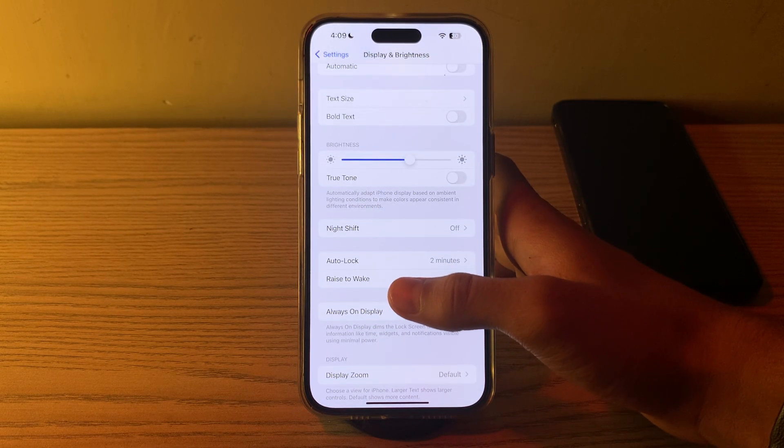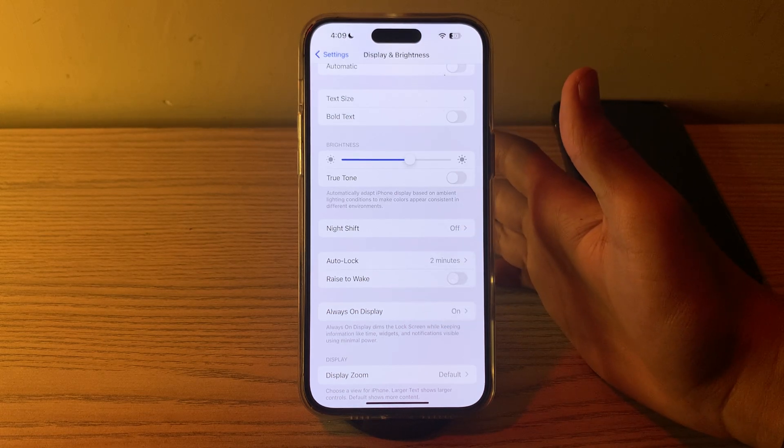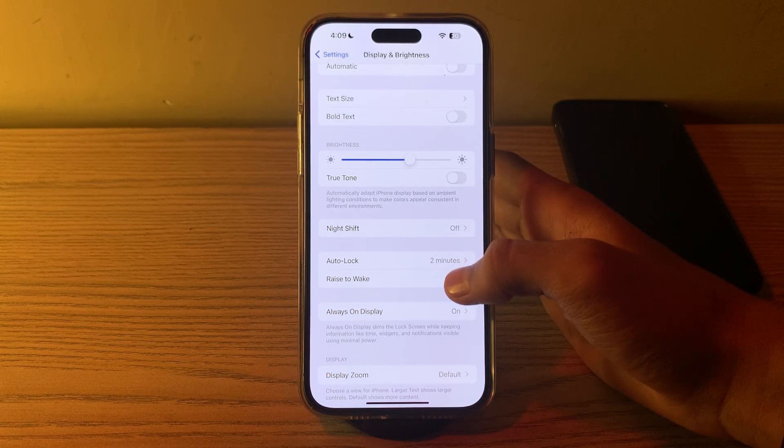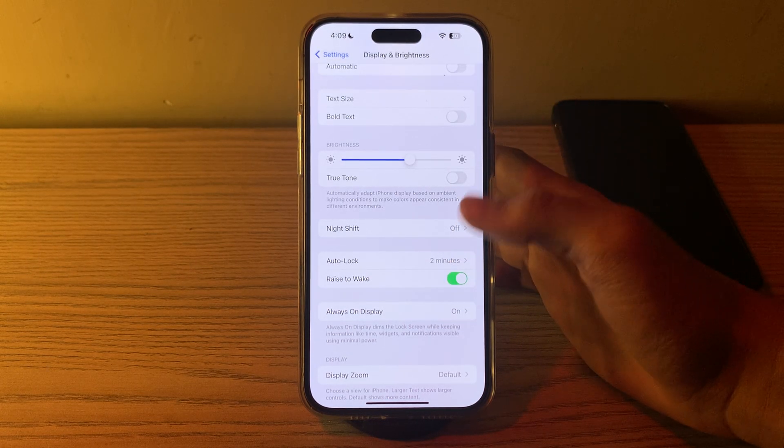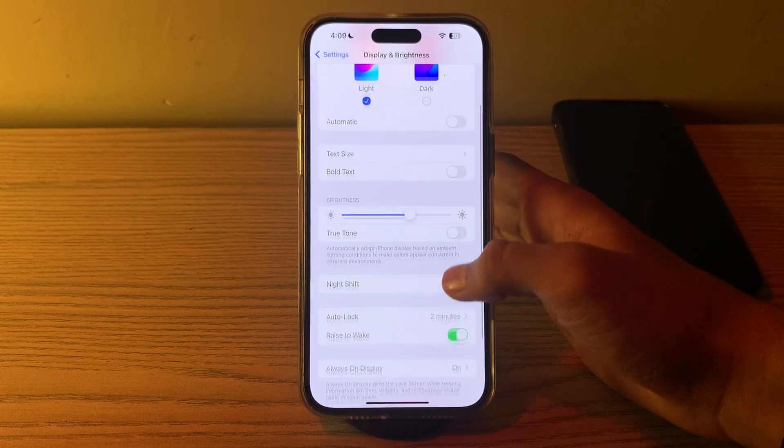Scroll down and you can see the option Raise to Wake. If you have it enabled, you can disable it.